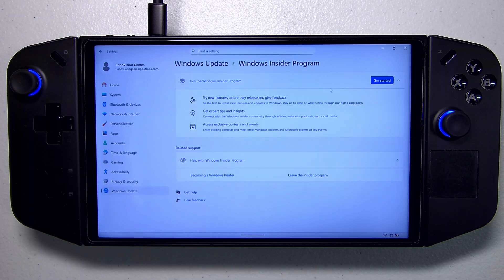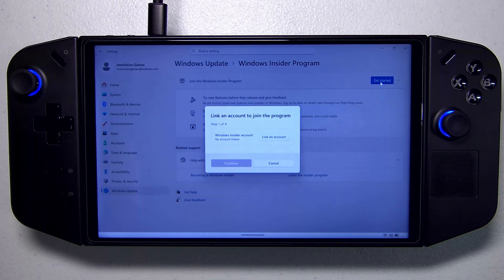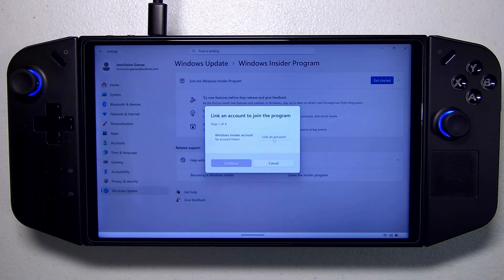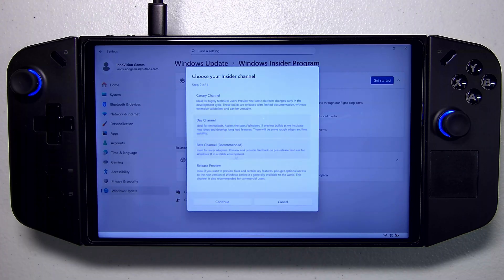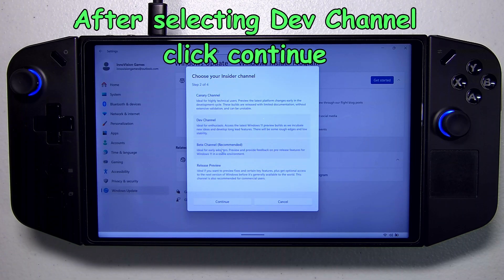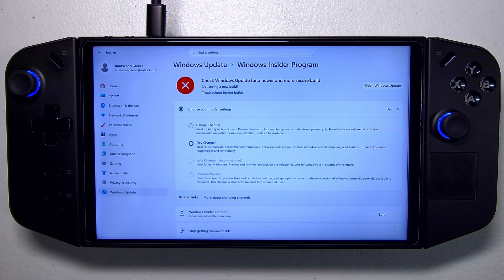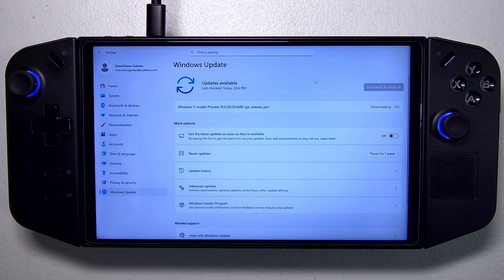There's an easy onboarding process — click Get Started and link an account. Now we're going to pick which channel we want. I'm going to go with the dev channel for the latest and greatest. Now that I've switched to the dev channel, I can't go back to beta or preview release. This is going to take a little while to download, so I'm going to let it roll.